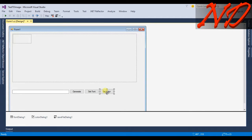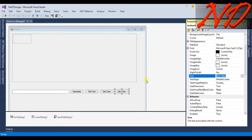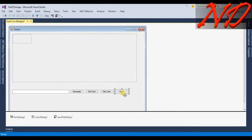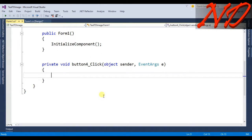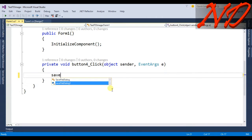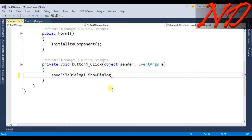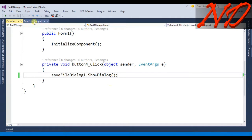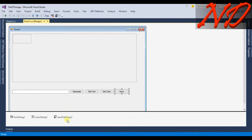I will copy and paste the button once more and rename it to 'Save'. I'll double-click the Save button to get the click event. Inside this we will write saveFileDialog1.ShowDialog(). Then go back to the form designer and double-click saveFileDialog1.